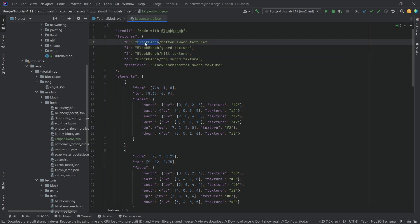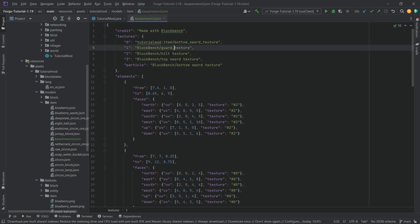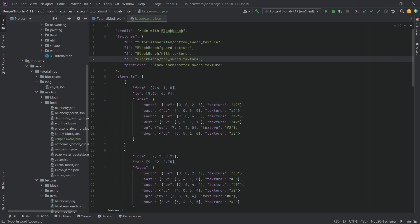Namely, you can see we have those textures that point to blockbench over here. Here this needs to be of course tutorial mod colon item slash and then whatever the texture name is and then also very important that all of the texture names don't contain any spaces but all of them have to be replaced with underscores.